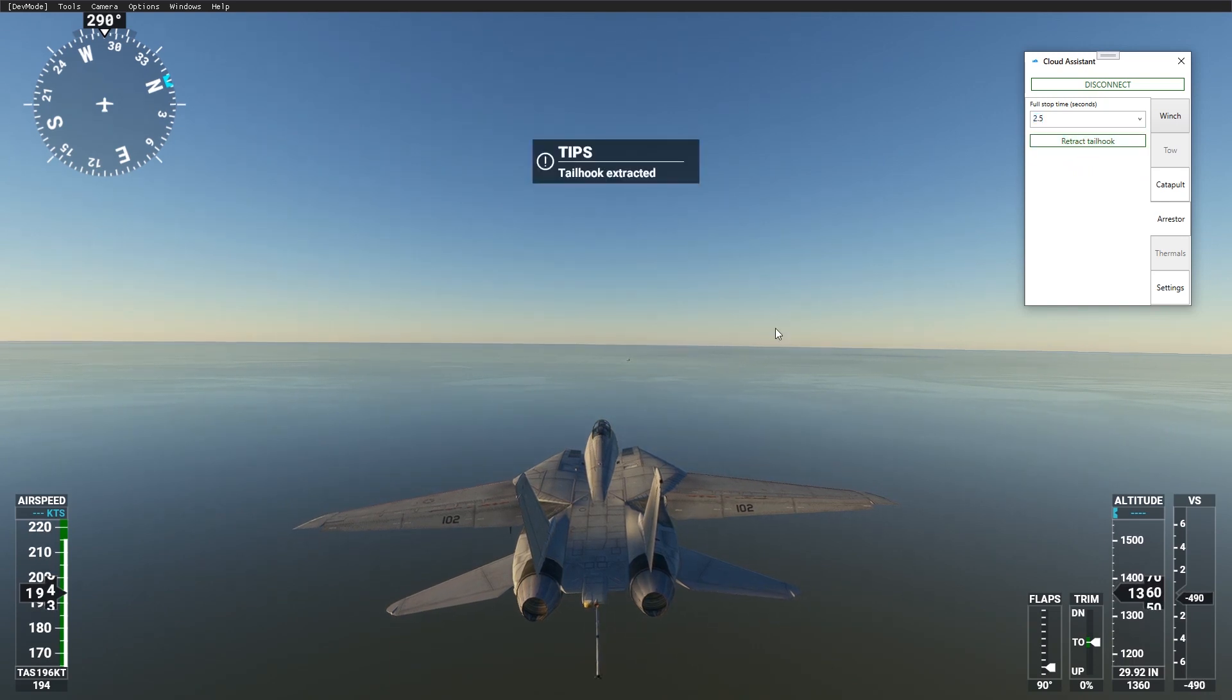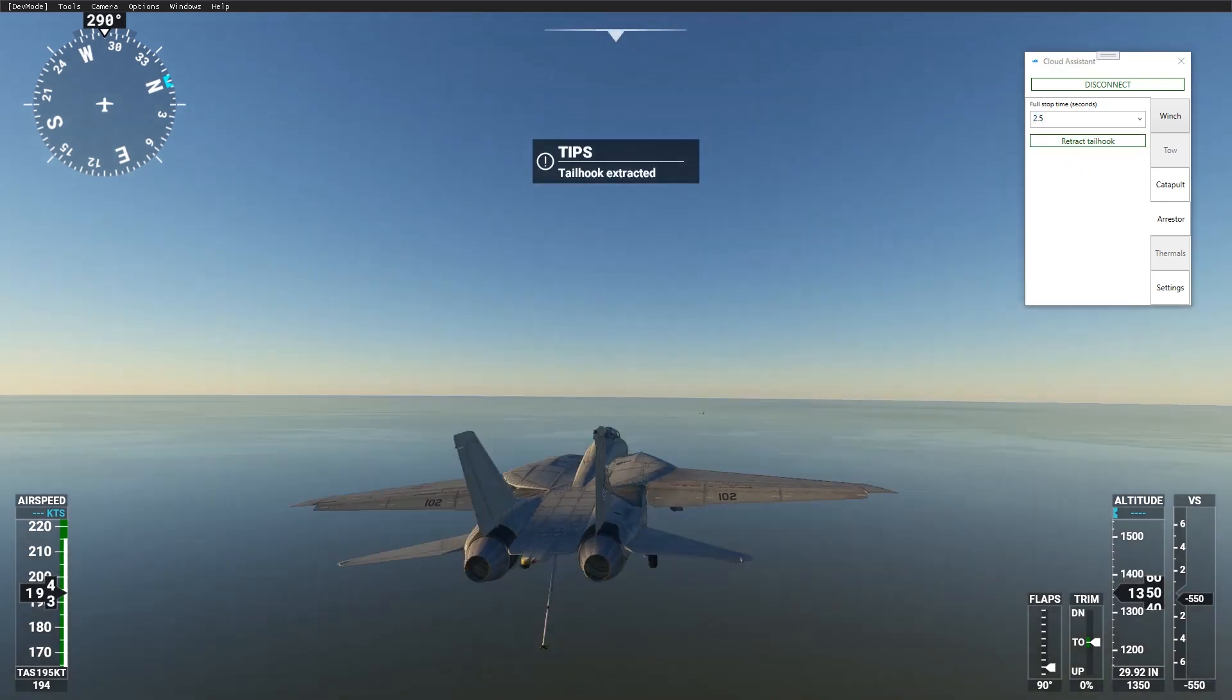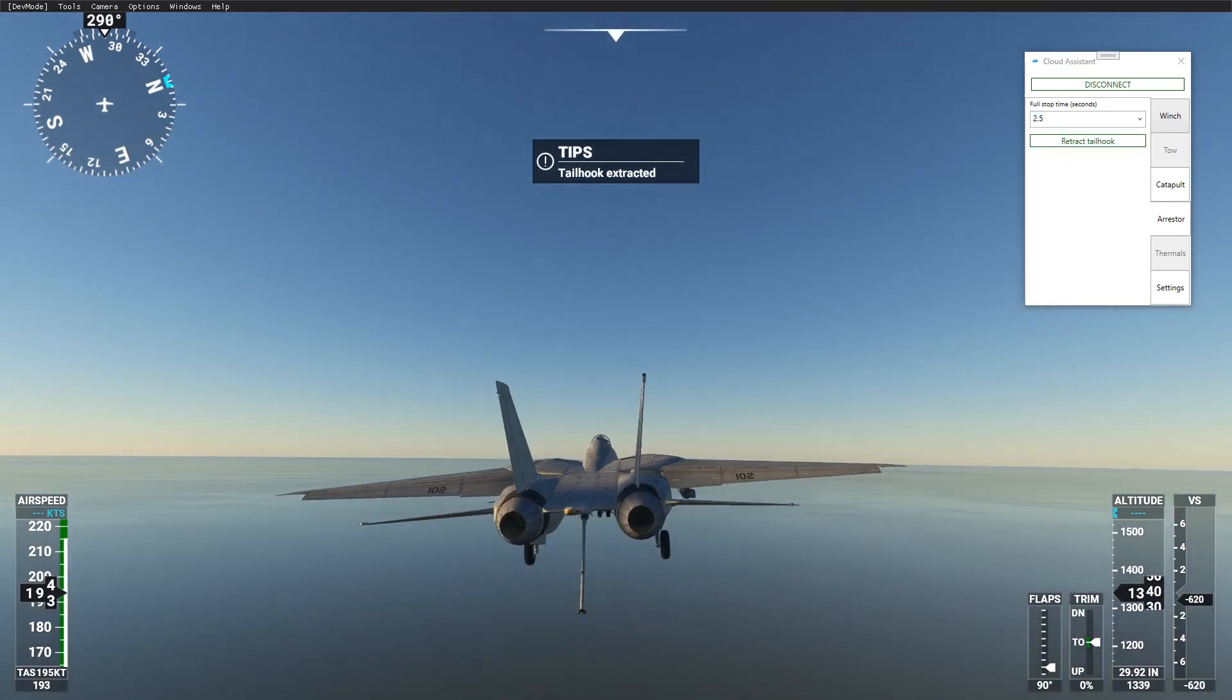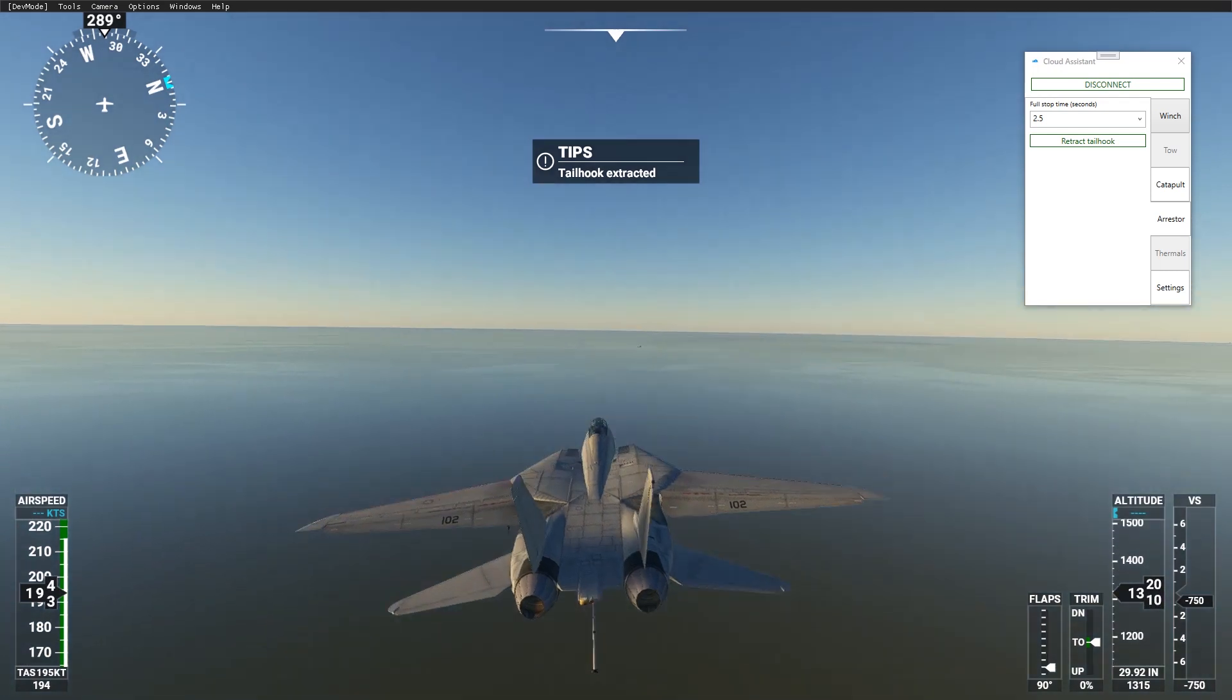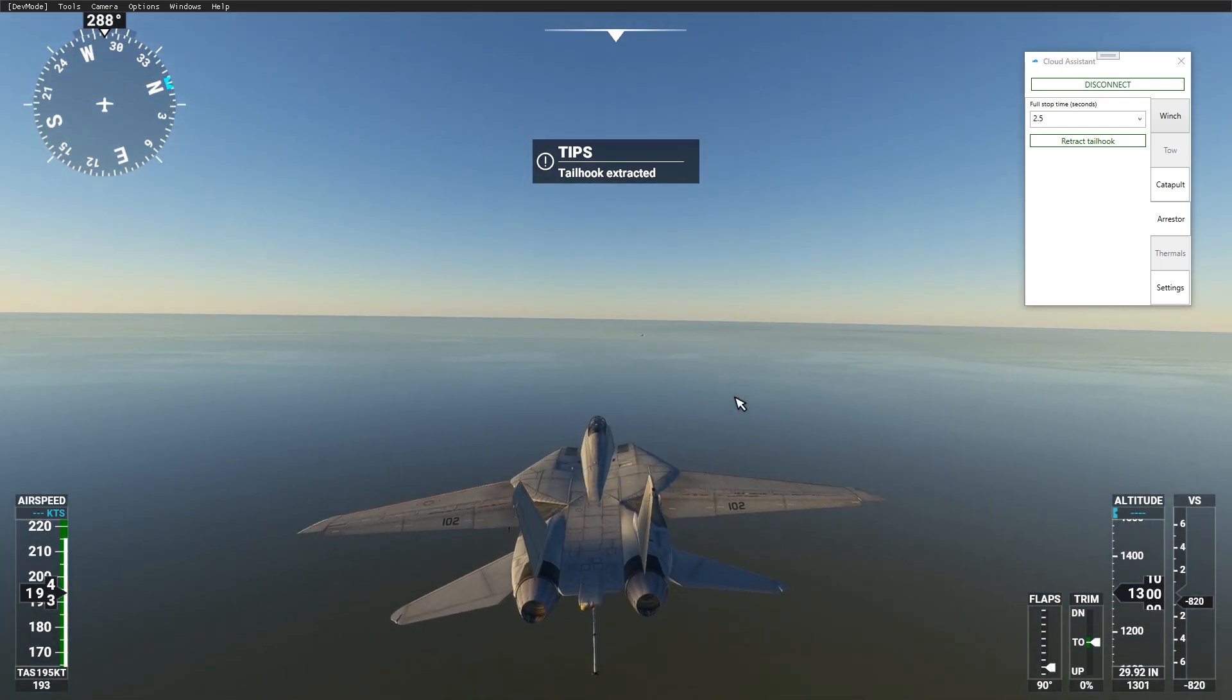If you have an animated tailhook in your aircraft, it should be extracted. But if not, you can still use this feature.